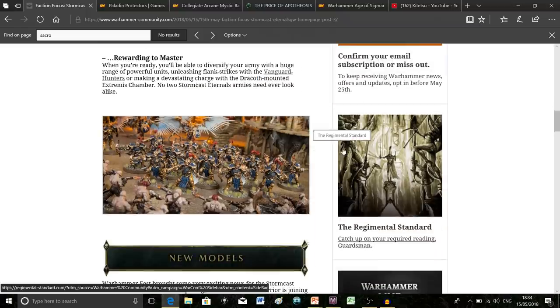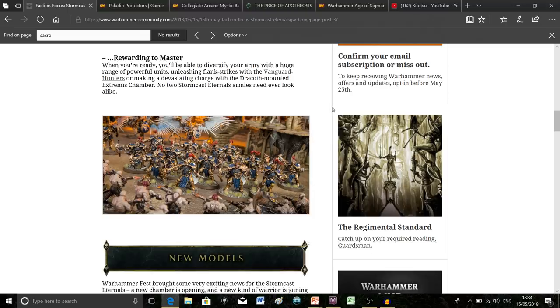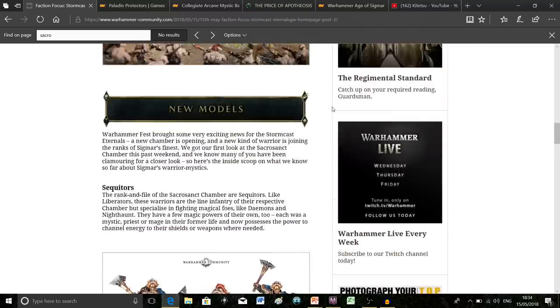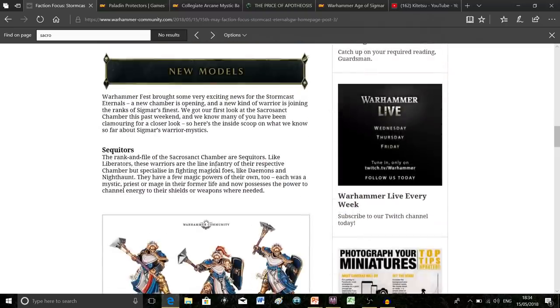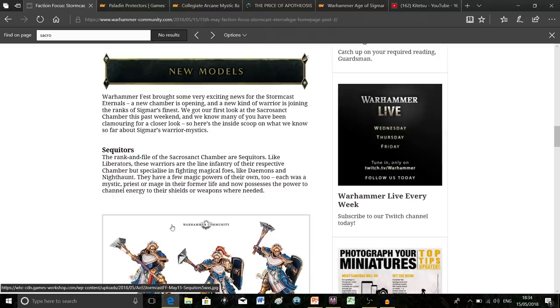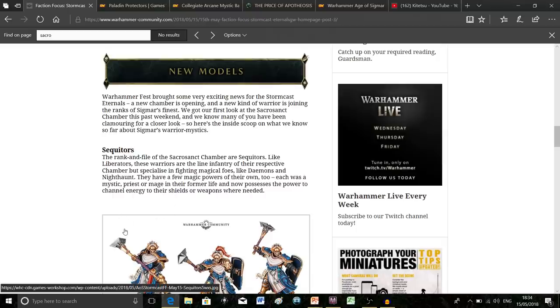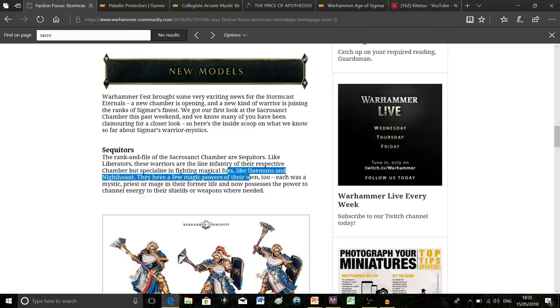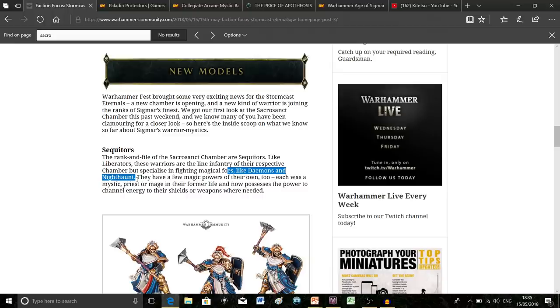Let's get to the new models. The Sequitors, as I rightly called them in the last video, is the official name of the bog-standard units—the Sacrosanct Chamber's version of Liberators. New information: they specialize in fighting magical foes like demons and Nighthaunts. That's such a cool theme and builds on having them in a starter set against the Nighthaunts.